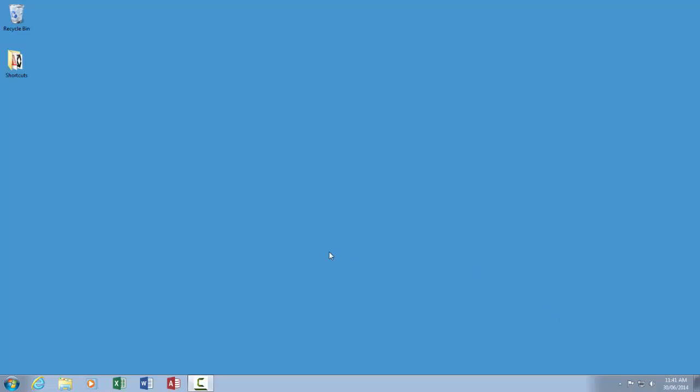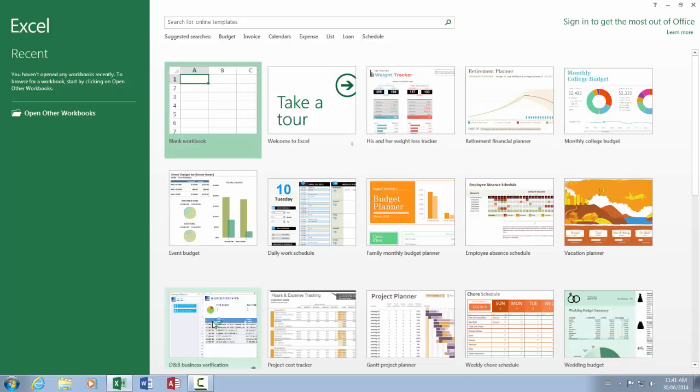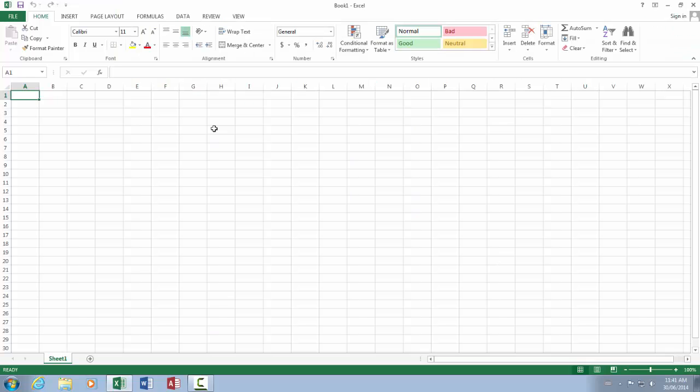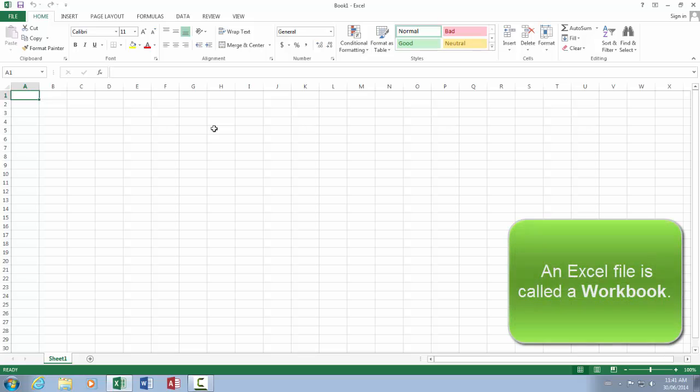Hello, we're going to start with the basics of Excel, starting by just opening it up off of your desktop. I'm using Windows 7 in this case, and when you open Excel, you get a list of the different templates. I'm just going to choose blank workbook. So in Excel we have a workbook.